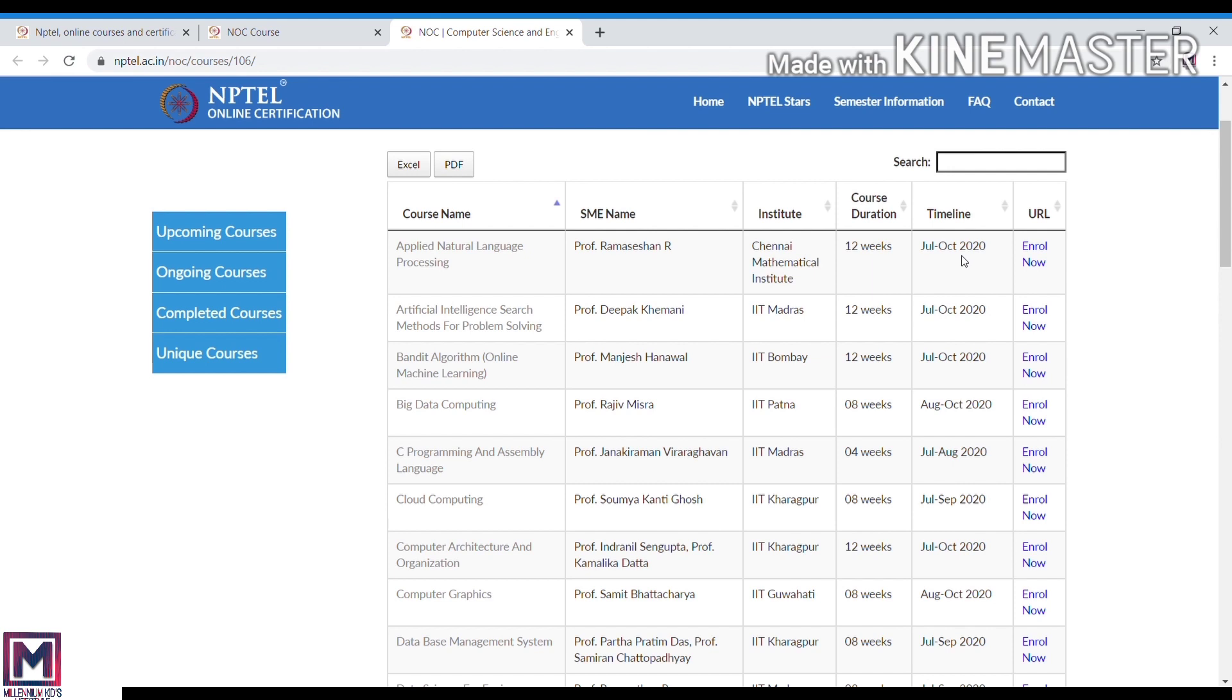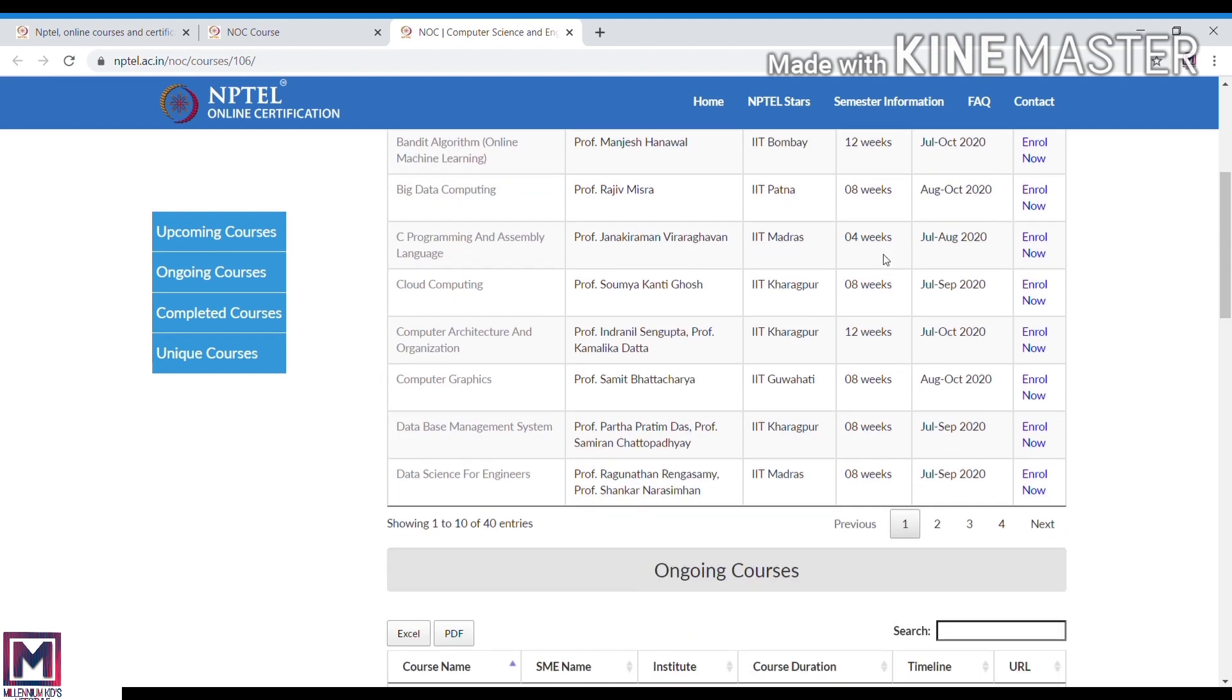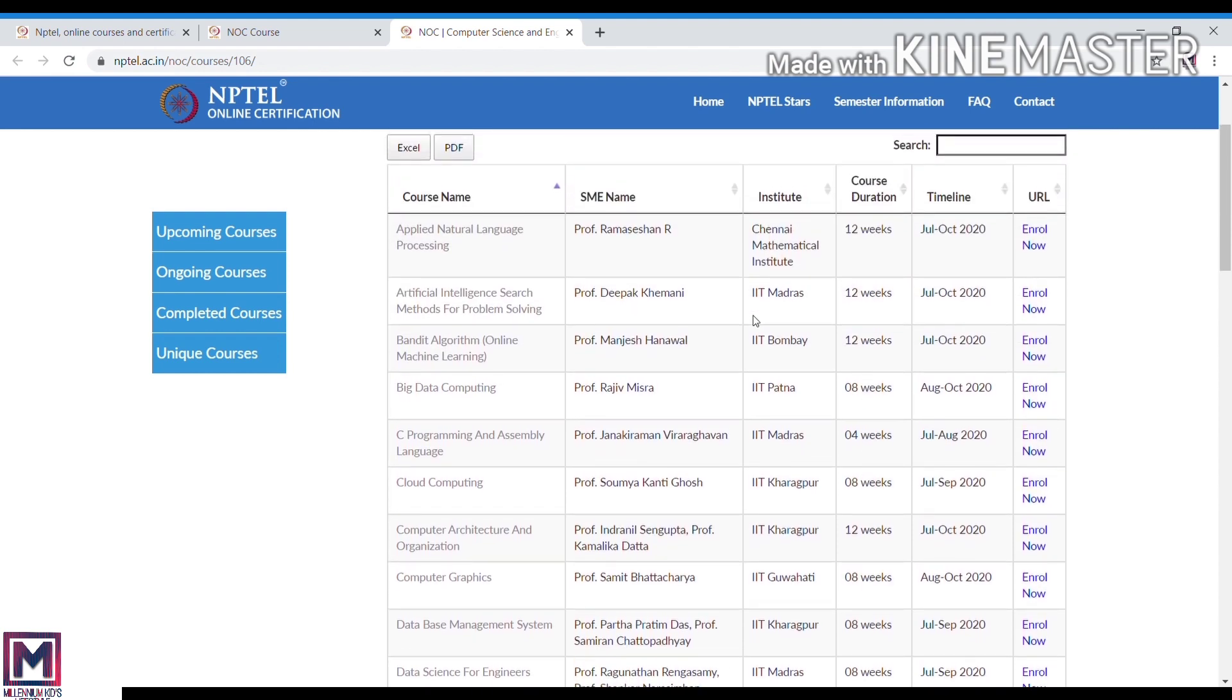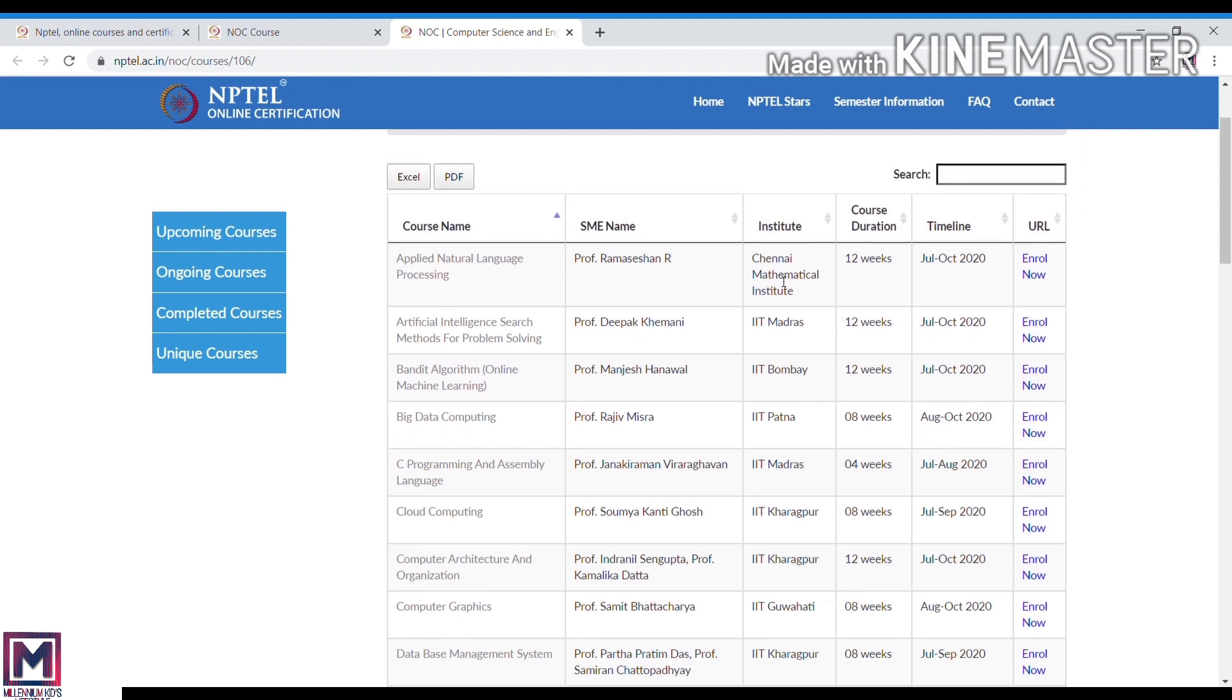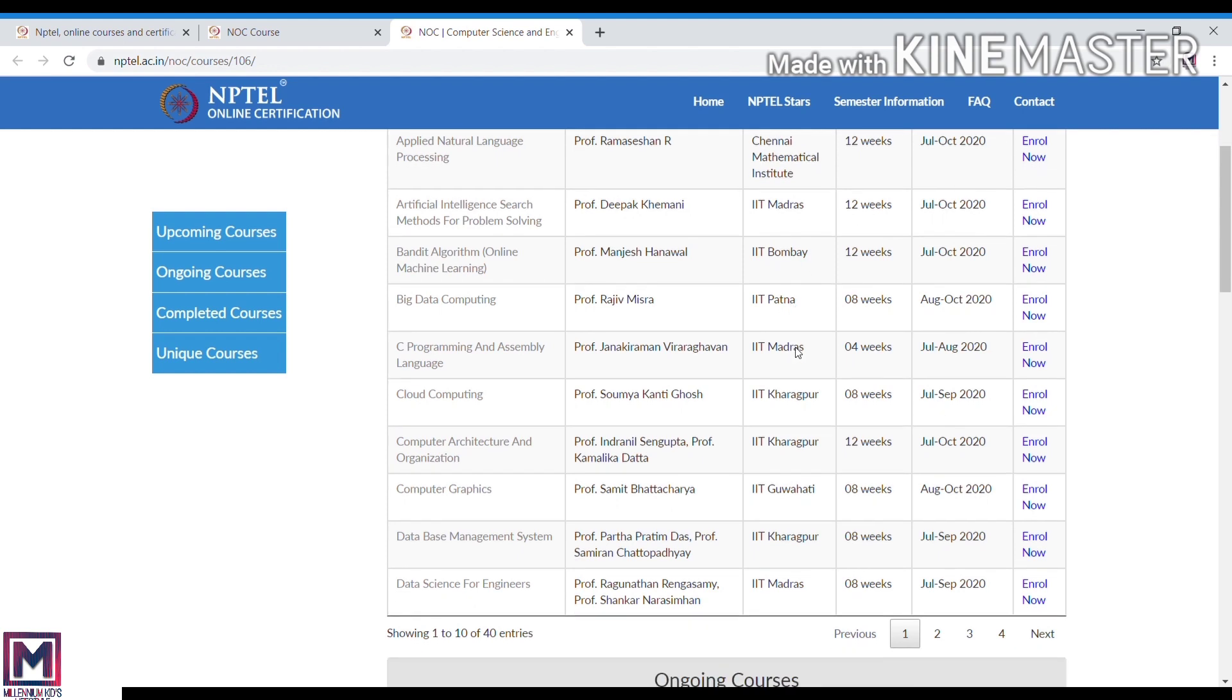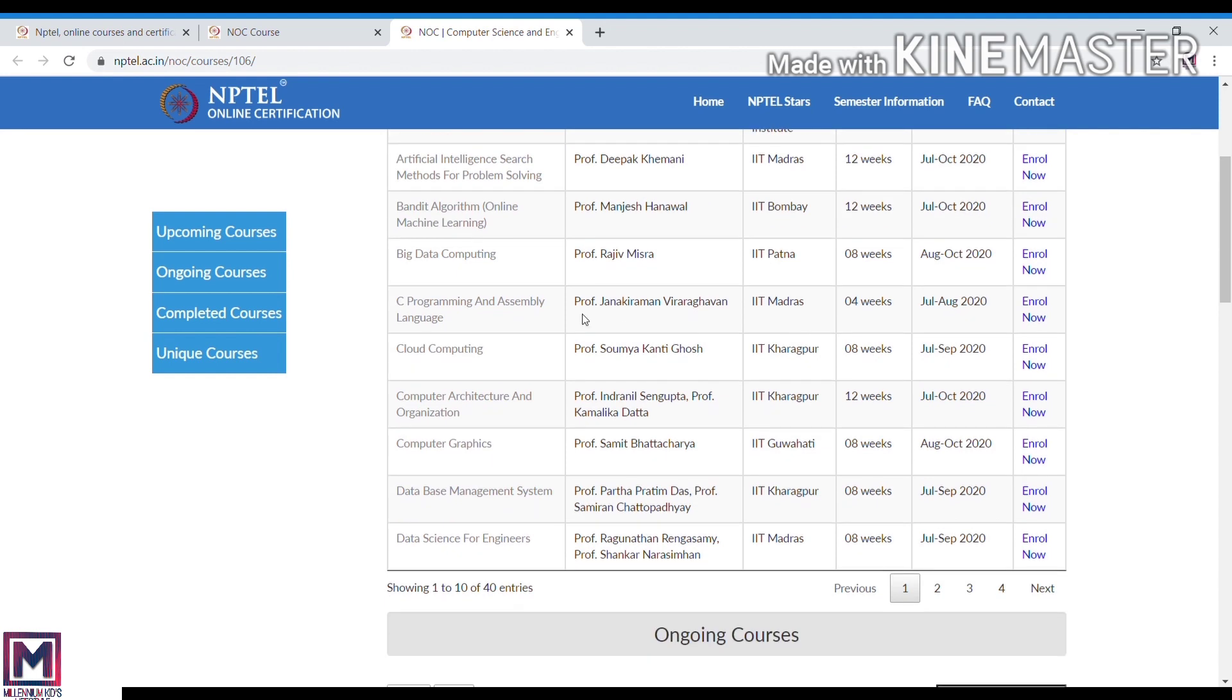In a particular time period you can offer courses. In July to October there are courses. In the next time period there are different courses. One course has different durations: 8 weeks, 12 weeks, or 4 weeks. You can see courses from any institute like IIT Madras, Bombay, or others. You can search by particular topic and just enroll.